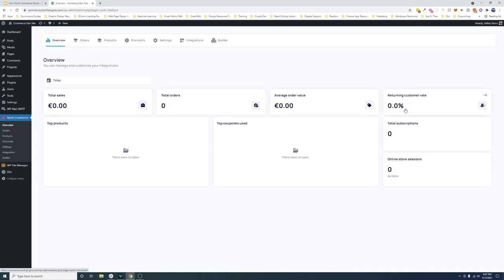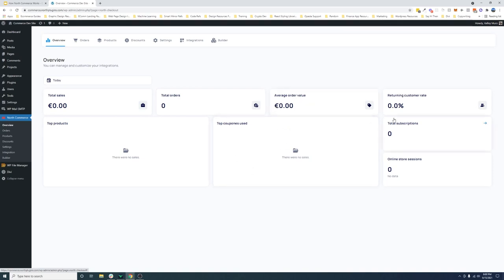If you haven't seen the overview, this is basically your dashboard. So it's all your analytics, total sales, total orders, top products sold, top coupons used, your average order value, your returning customer rates, your total subscriptions. You'll be able to manage all of those subscriptions right within the dashboard. Meaning you can see when renewals will happen, you can see when you can cancel subscriptions, you can pause subscriptions. All of that will be managed here.